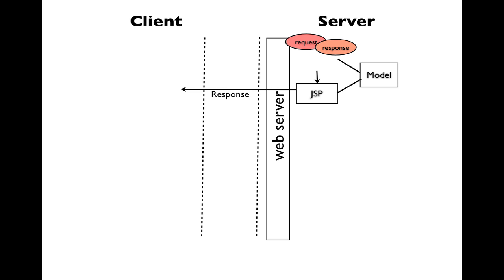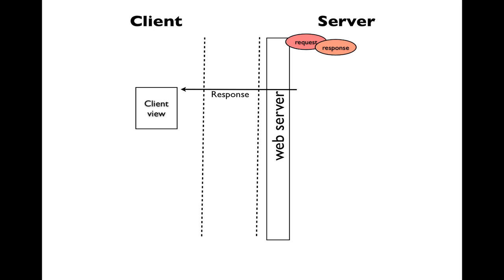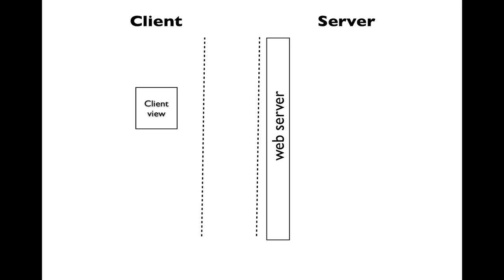When the response is sent, all the objects from the JSP and the model will be discontinued and no longer functioning. In addition, after the client receives the response, the server will also exterminate the request and response objects. So the server forgets the client is even there to some extent.